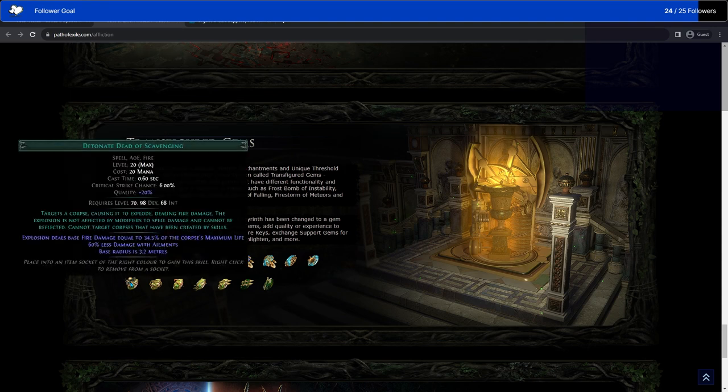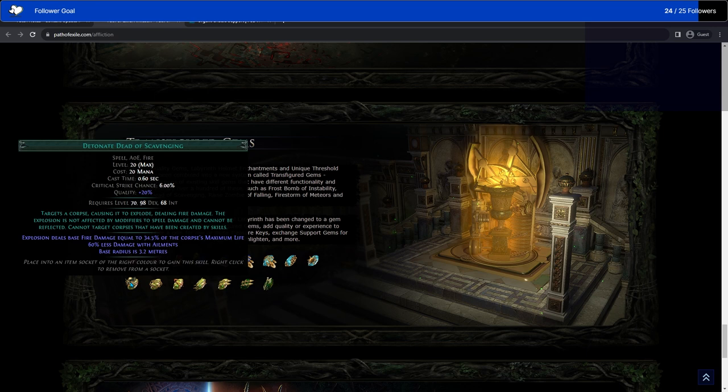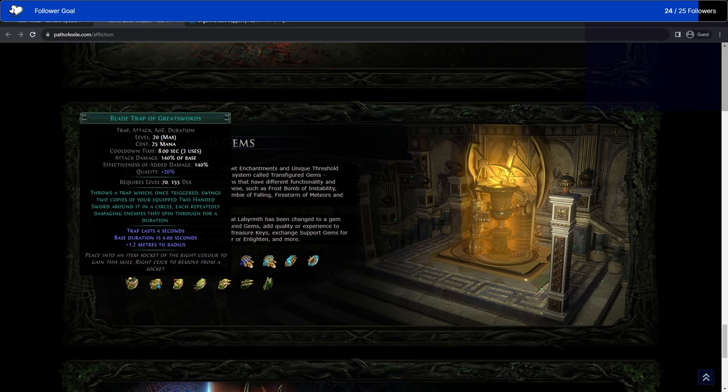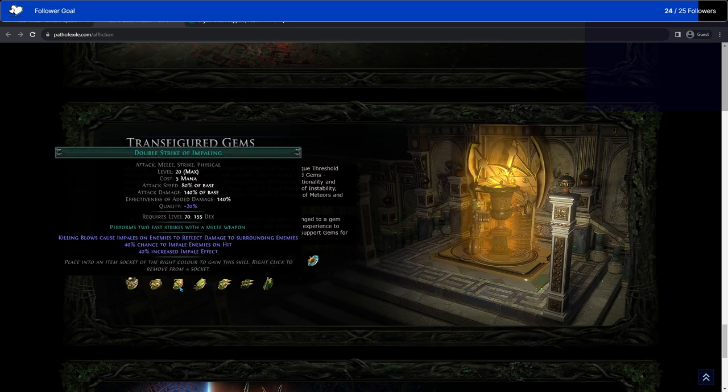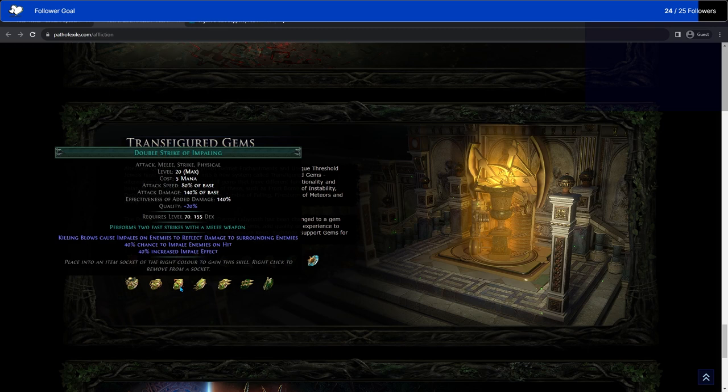Detonate Dead of Scavenging. So this does way more damage than the normal Detonate Dead, but it can't target corpses you've created. So that is a cool idea. Flight Trap of Great Swords. There's a trap which once triggered swings two copies of your equipped two-handed weapon around in a circle, instead of your one-handed weapons. That's cool. Double Strike of Impaling. Killing blows cause impales on enemies to reflect damage to surrounding enemies. Cool.